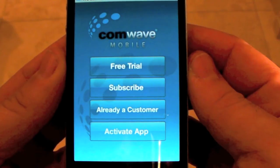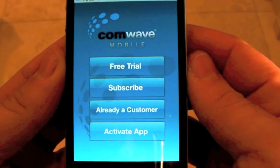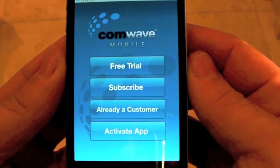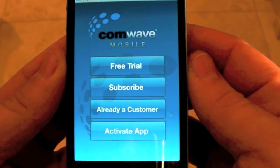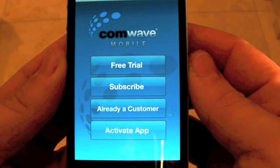Or, if you've recently received your PIN, please click Activate App.